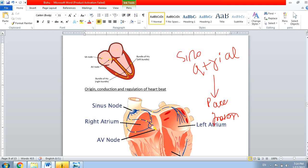After the SA node, the conduction leads to various parts of the heart, but first it reaches the AV node — the atrio-ventricular node. From the AV node it goes and ramifies into two branches. The first is called the left bundle branch and the other is the right bundle branch. The point where ramification occurs is called the Bundle of His.